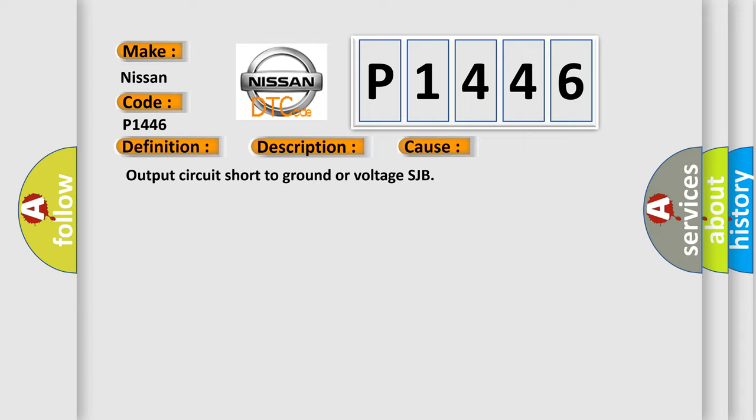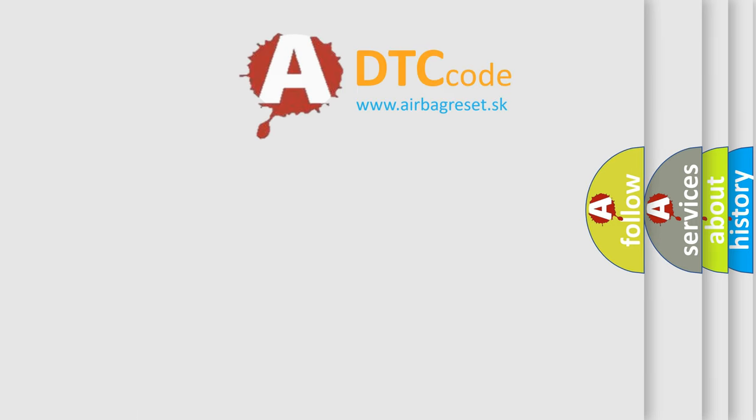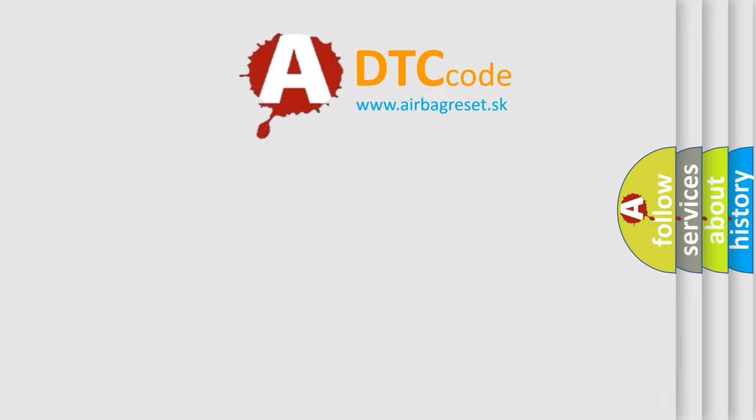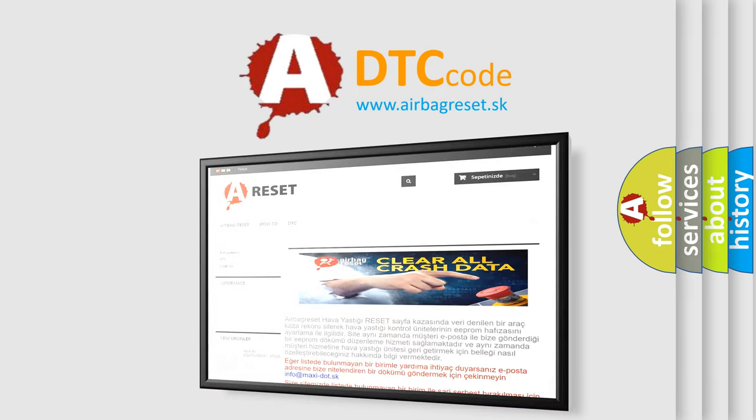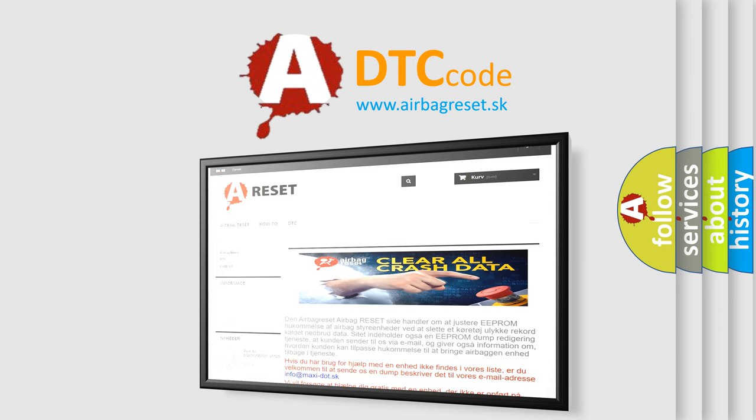The airbag reset website aims to provide information in 52 languages. Thank you for your attention and stay tuned for the next video.